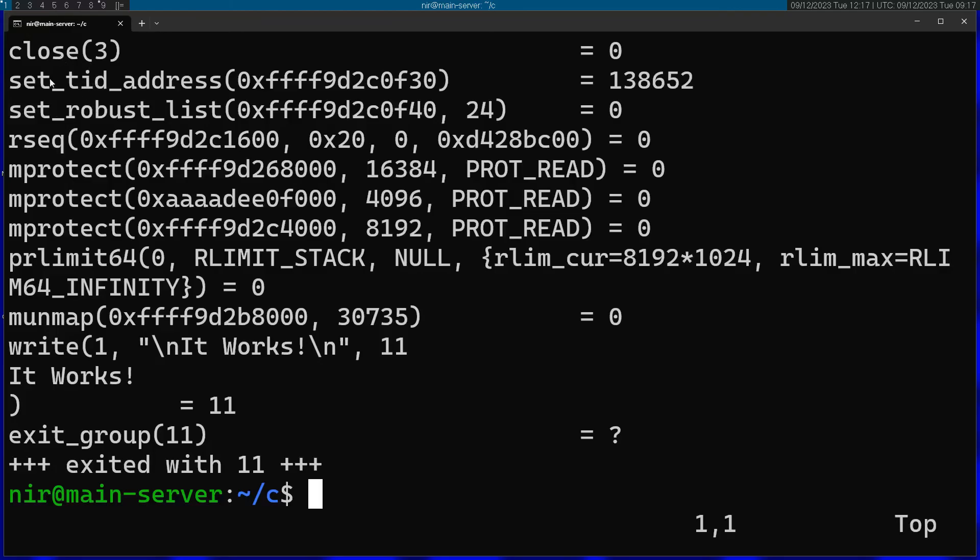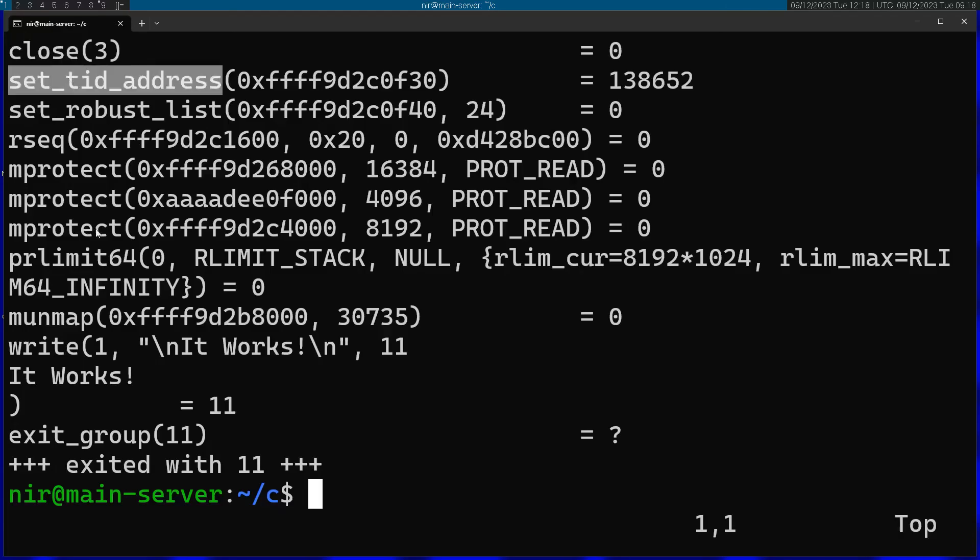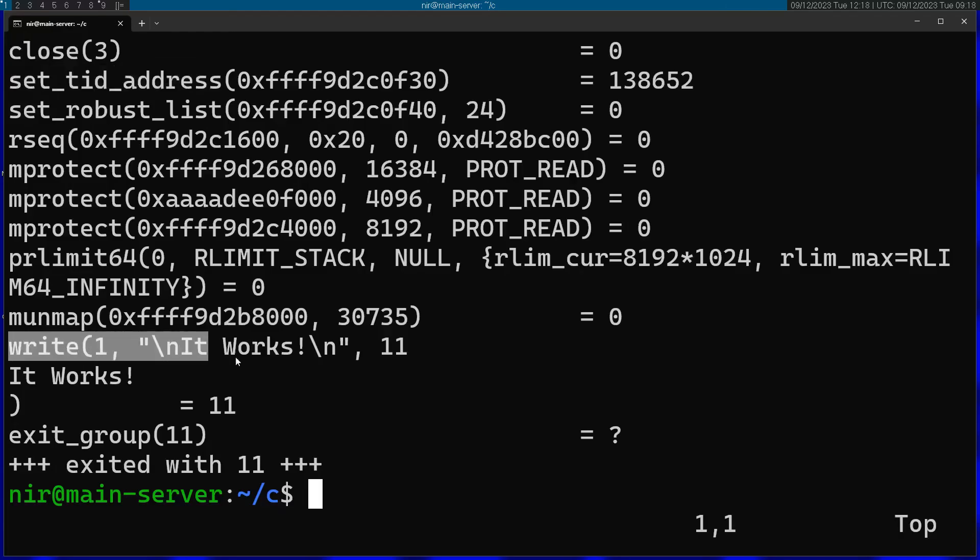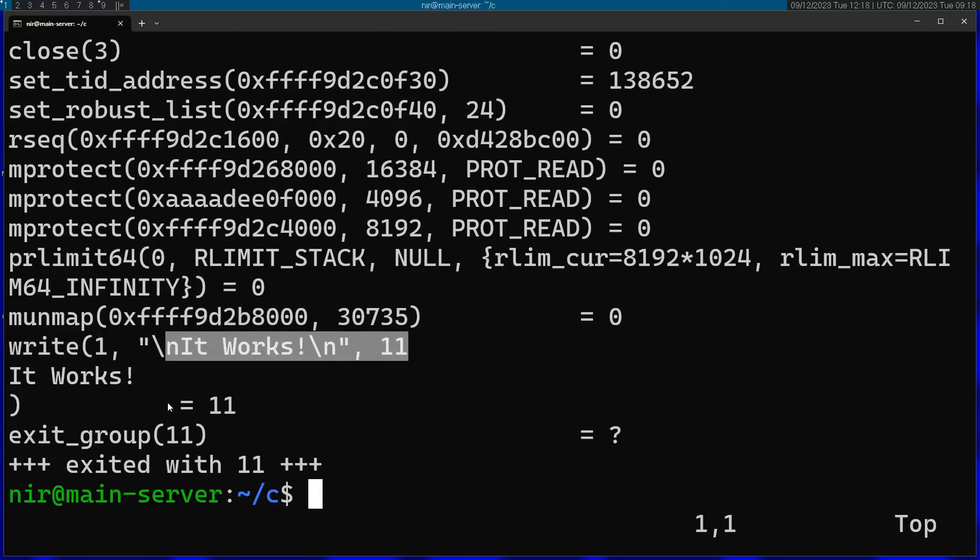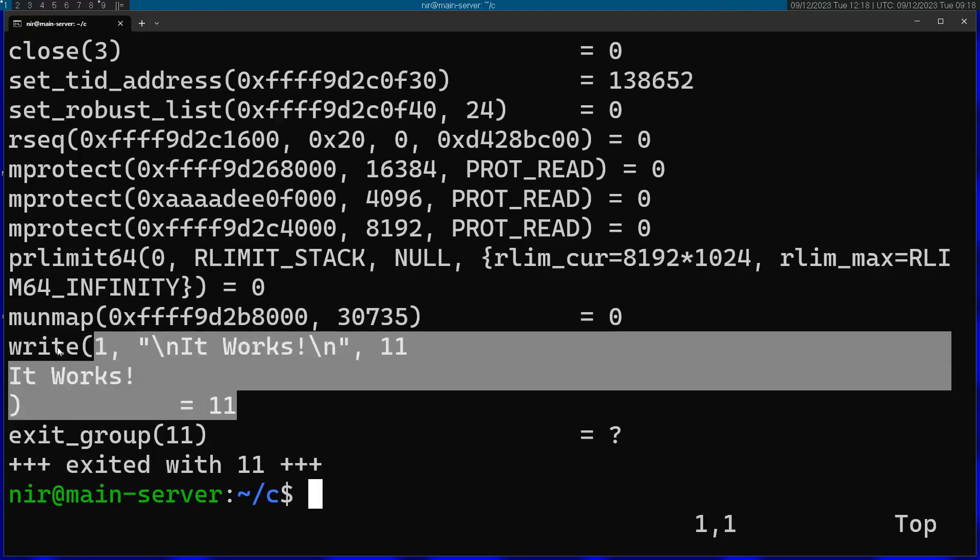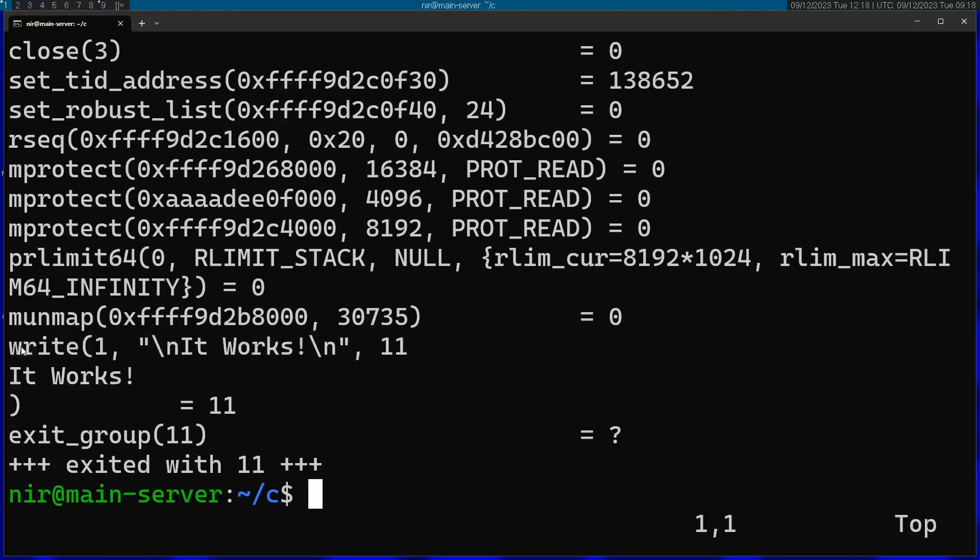So you can see a lot of initialization stuff, but eventually you're going to see the system call that I called from the code. So you can see the actual parameters here. This is stdout and the string. And you can see the result of this call.